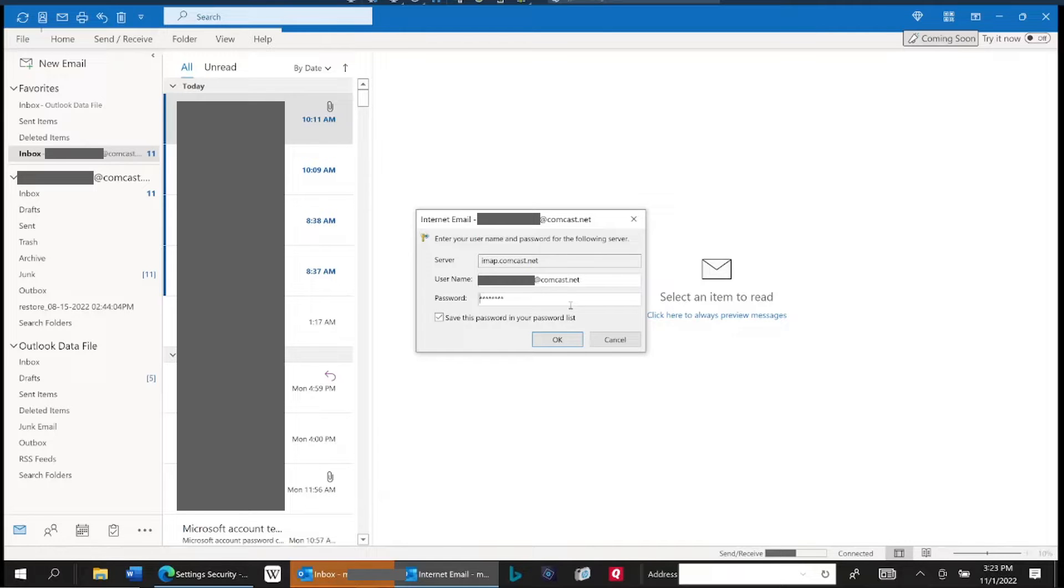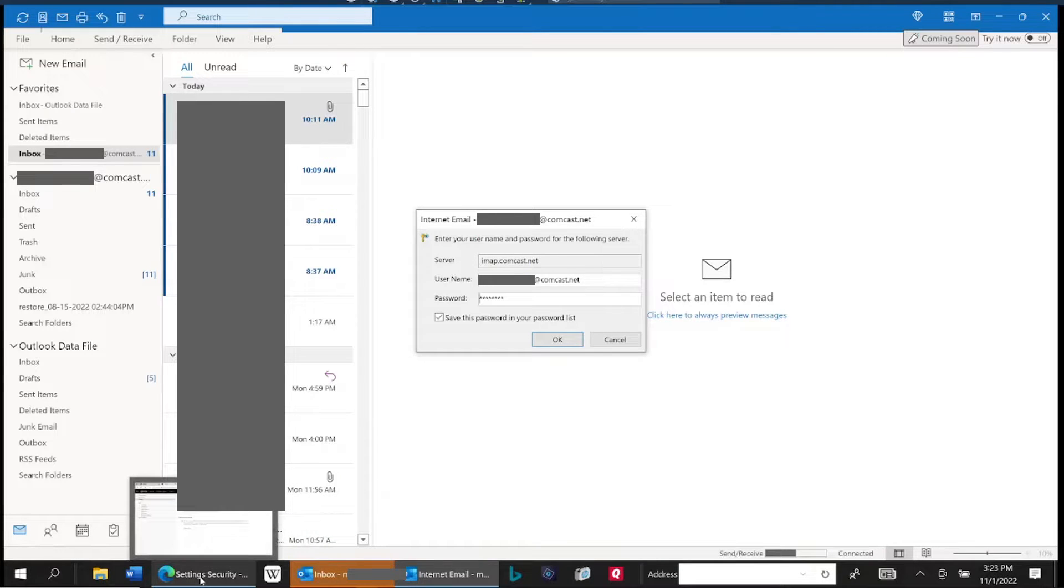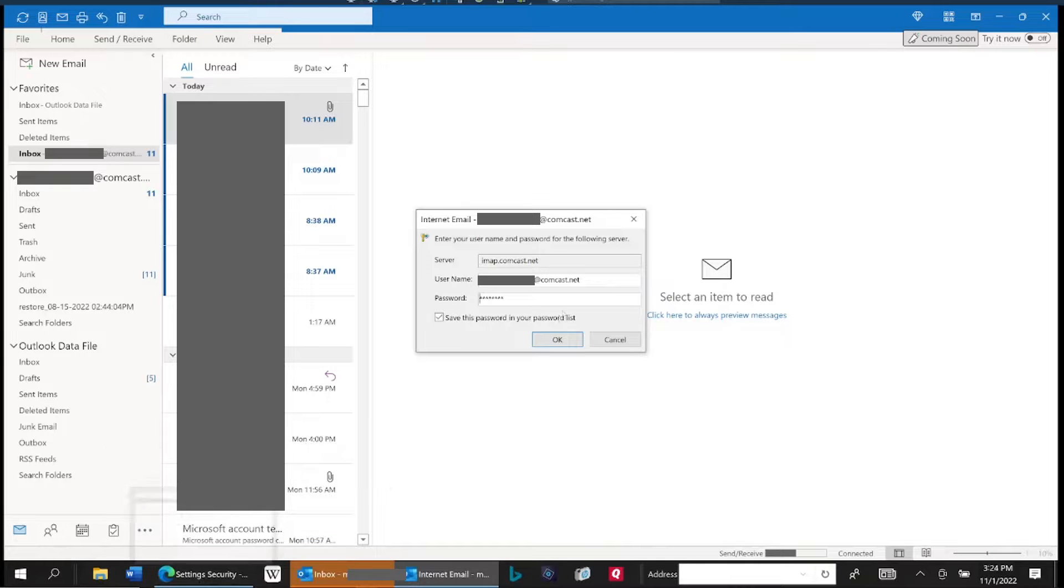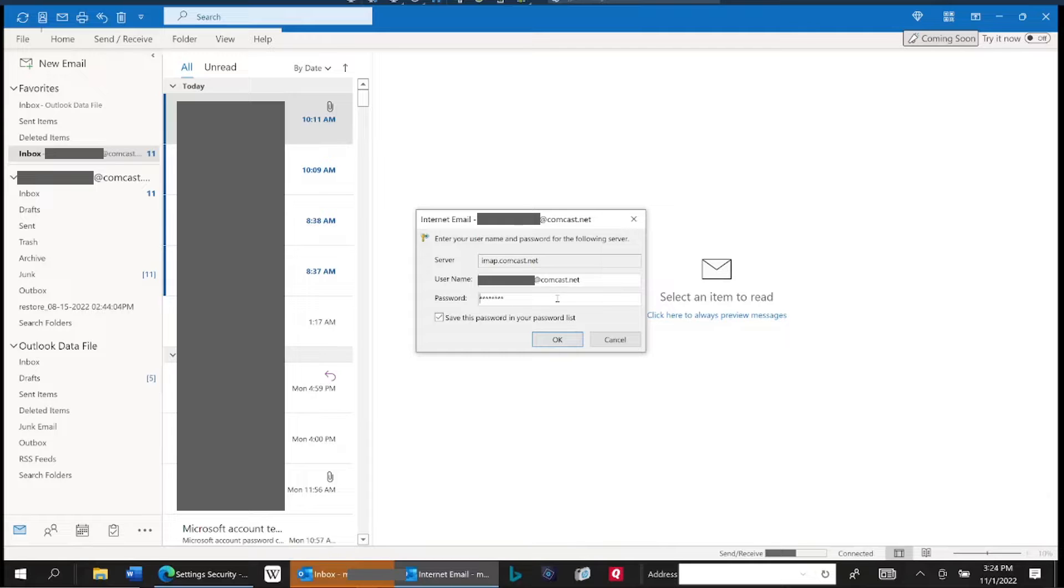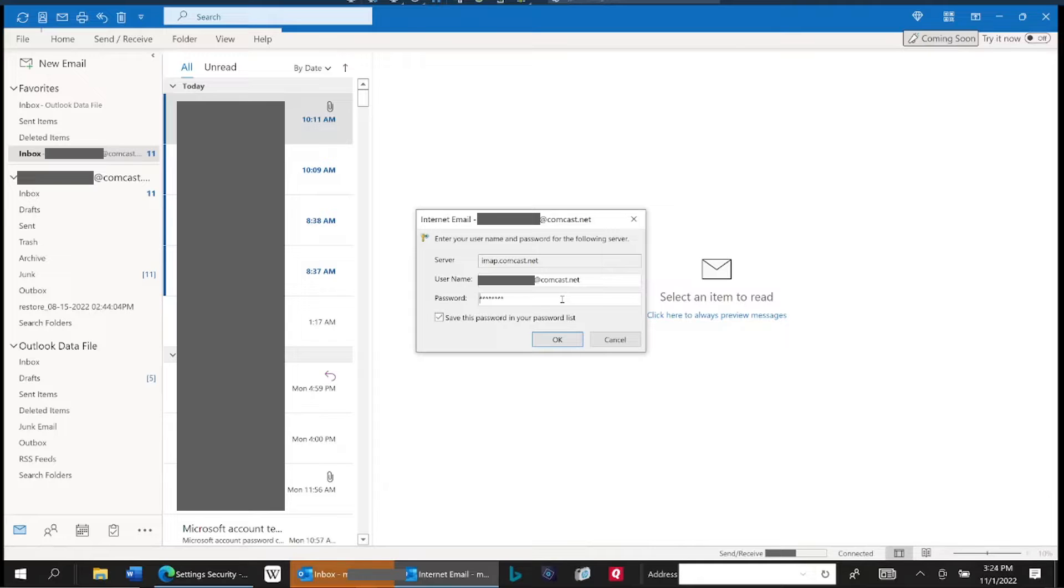Now the way to know you're typing in the correct password is to go over to the Comcast webmail and log into the website with your email address and your password. So that's first things first: make absolutely sure by logging in directly to the website that you are using the correct email address and password.